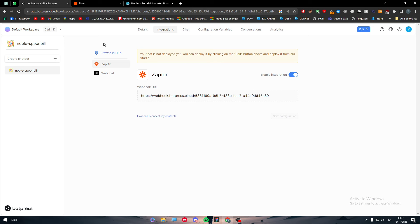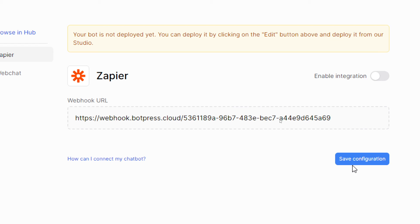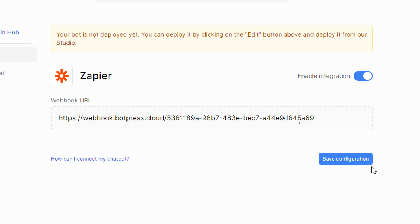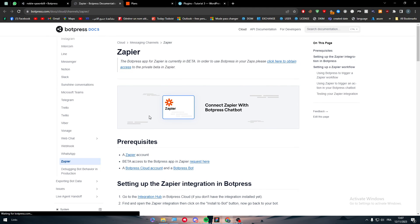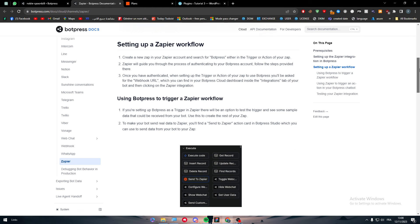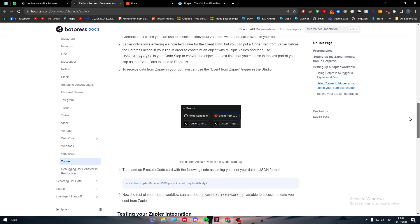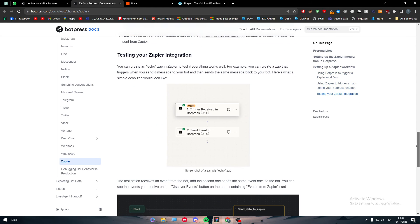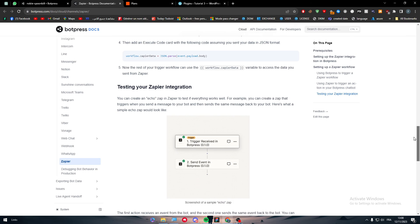You just have to make sure that your Botpress is integrated successfully with Zapier. Do not forget, once you install the app, it will be save configuration as off, so what you have to do is turn it on and make sure to follow this guide if you didn't understand how to connect Zapier with Botpress.